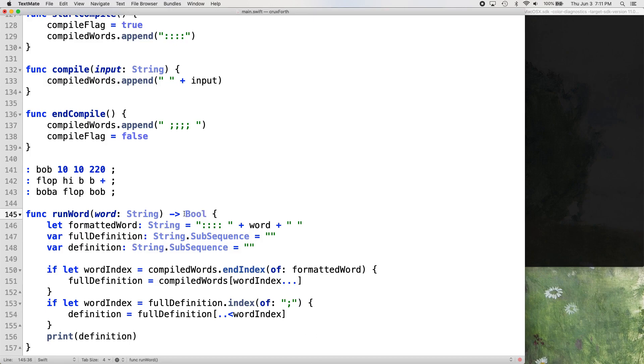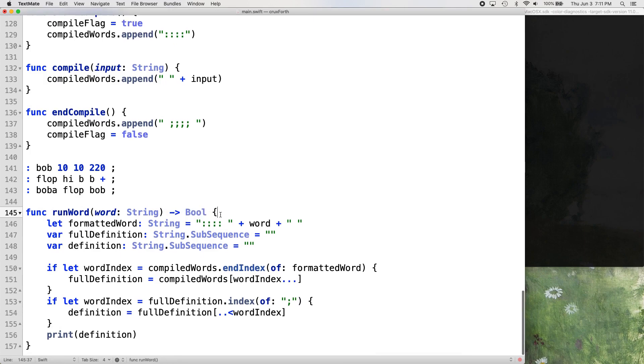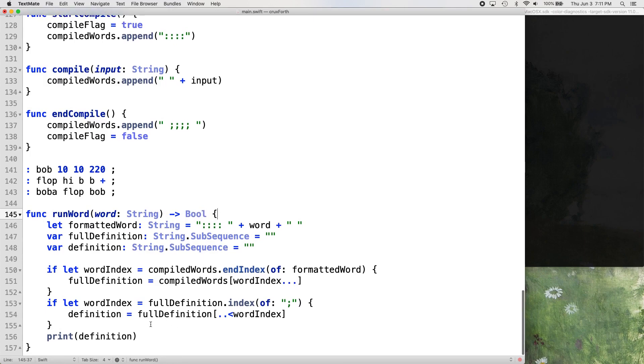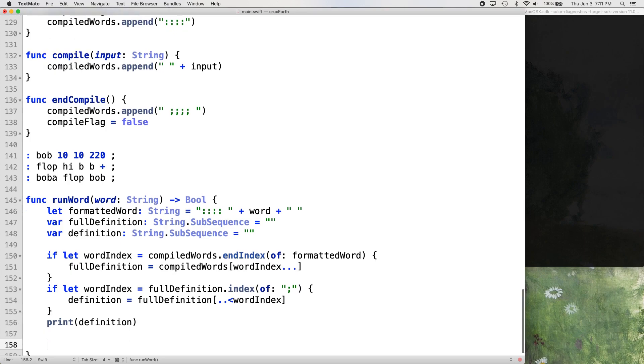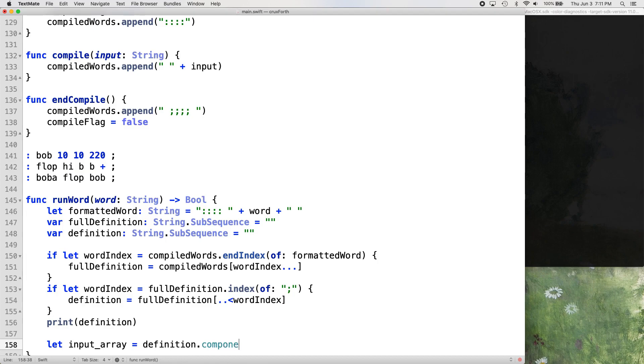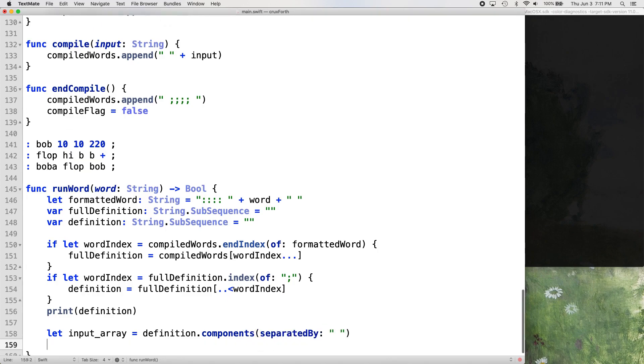So we are going to change our run word function to return a Boolean instead of not returning anything at all. And then in our run word function, we're going to basically set up to process input again. So we're going to run our process input function again. It's basically going to be running within itself.